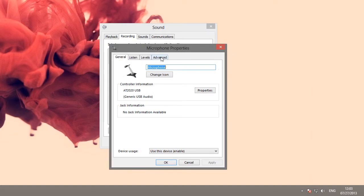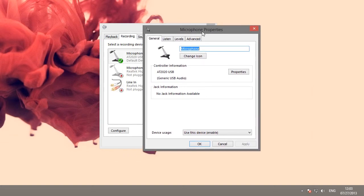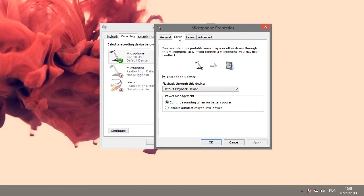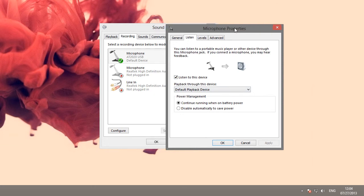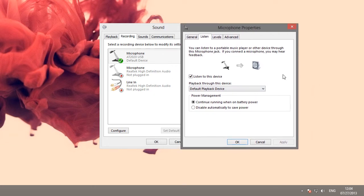And then right click it and go to properties. In the listen tab, check listen to this device. That will make sure that all of the audio output from that device is mirrored in your system sound so that you can listen to it like music. You can test to make sure that this is working by just tapping on your microphone and seeing if you hear a sound through your speakers.